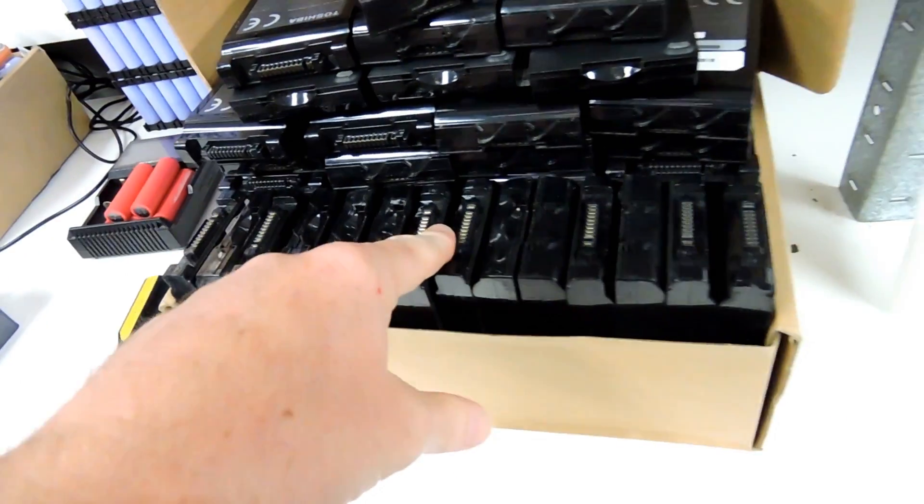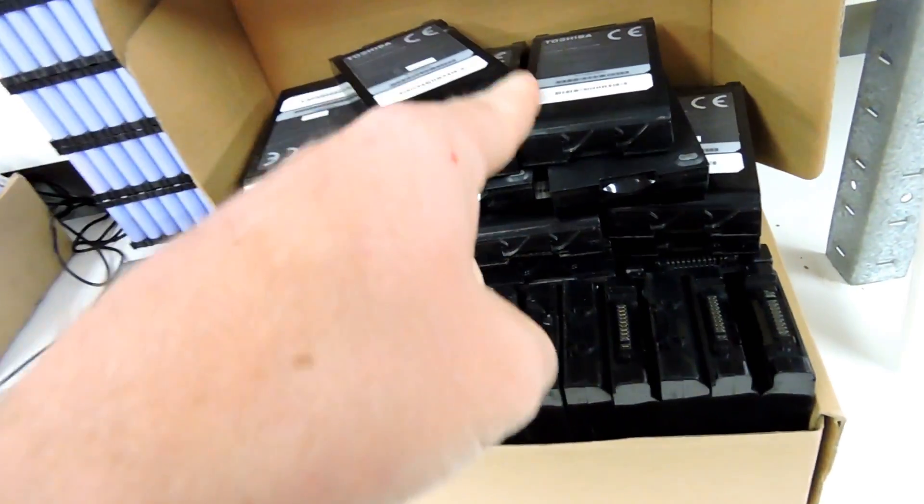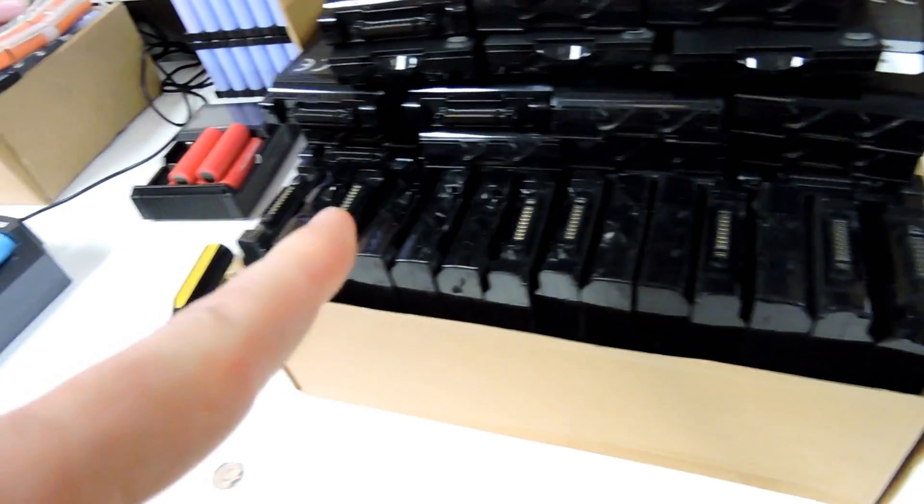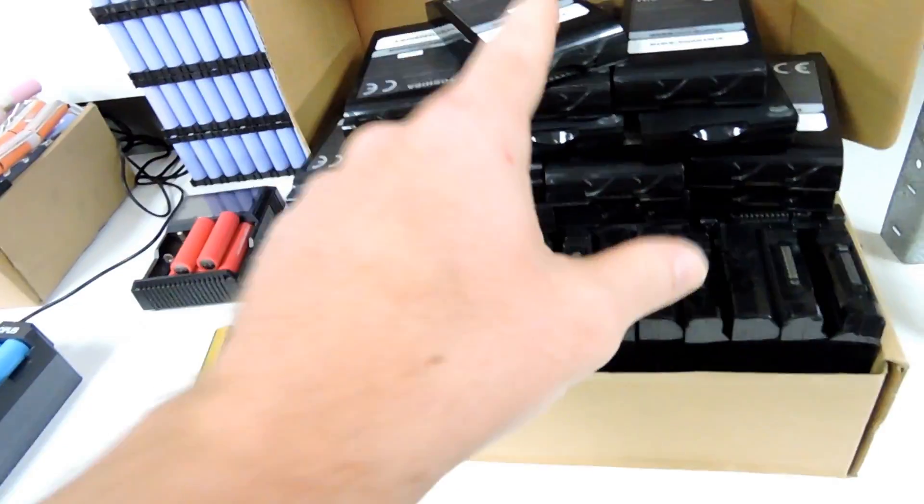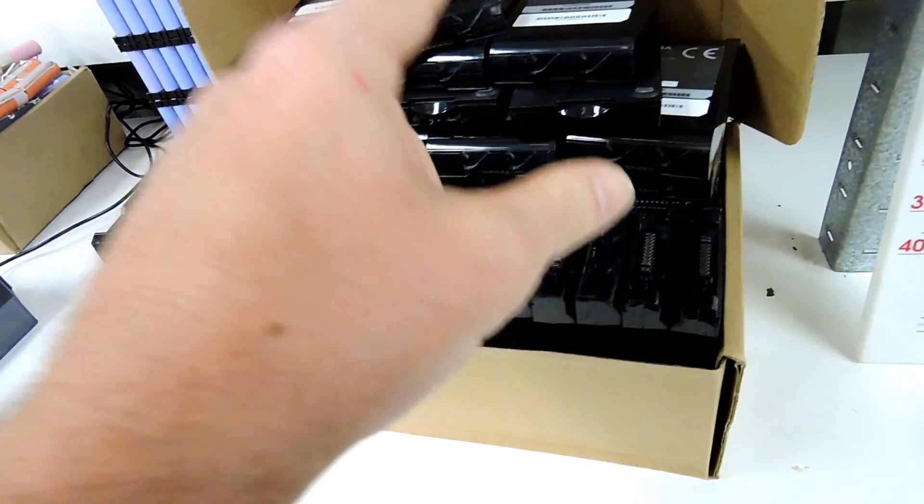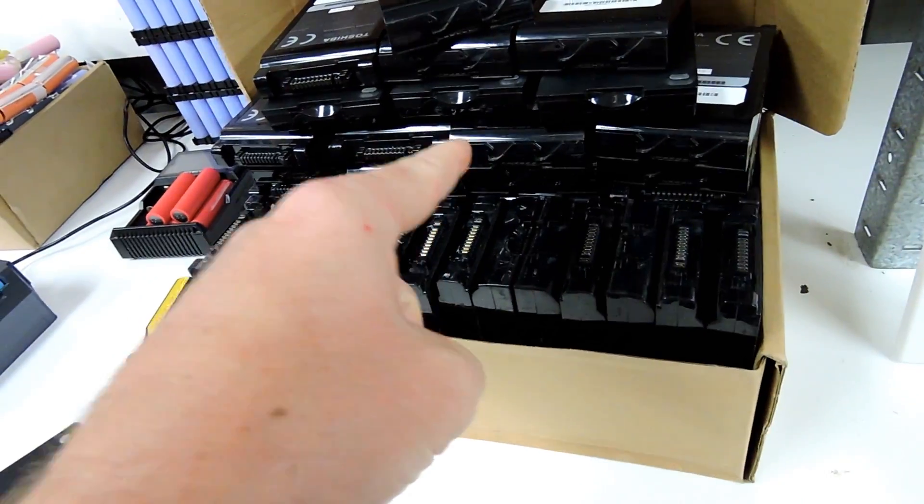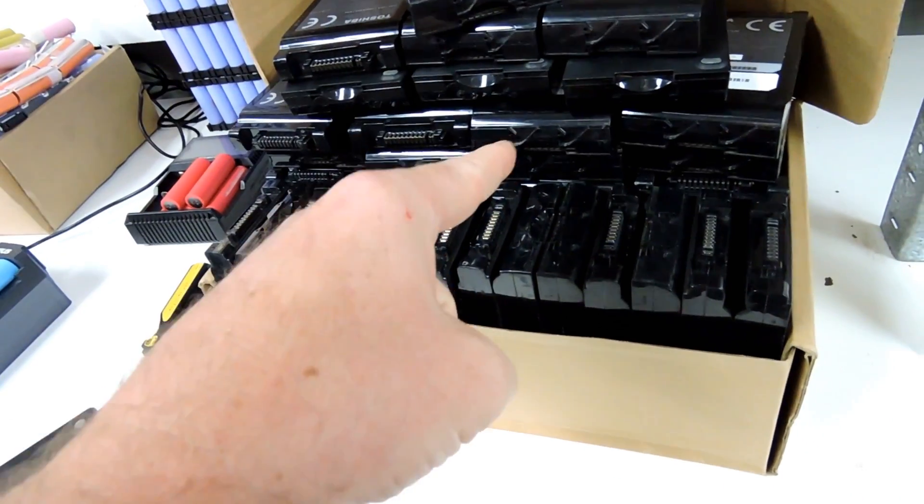They're on eBay at the moment with a $1 starting bid if anybody's keen. I am not posting them. Pick up only, Brisbane, Australia.